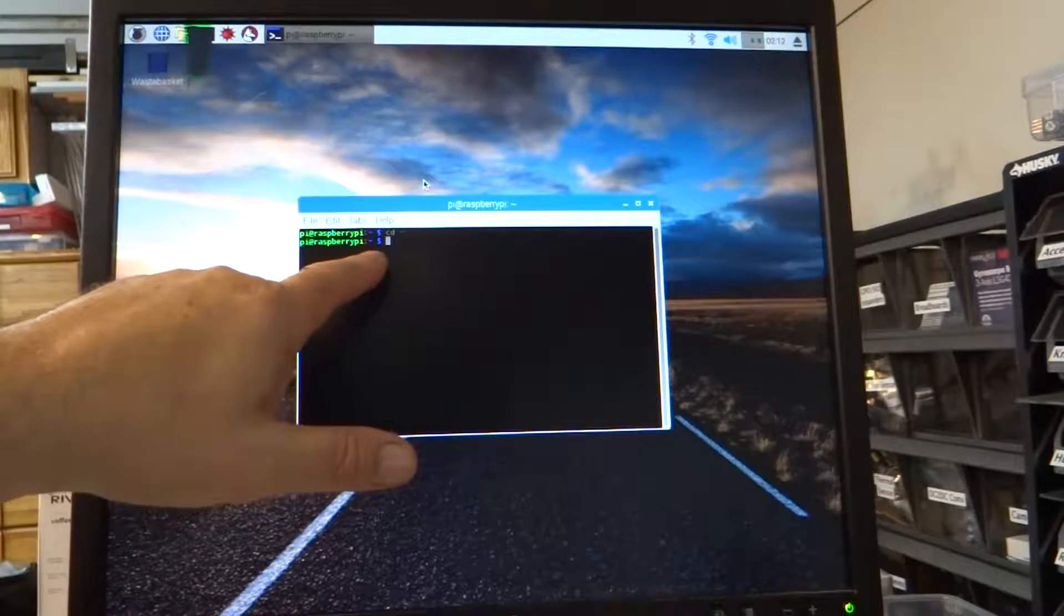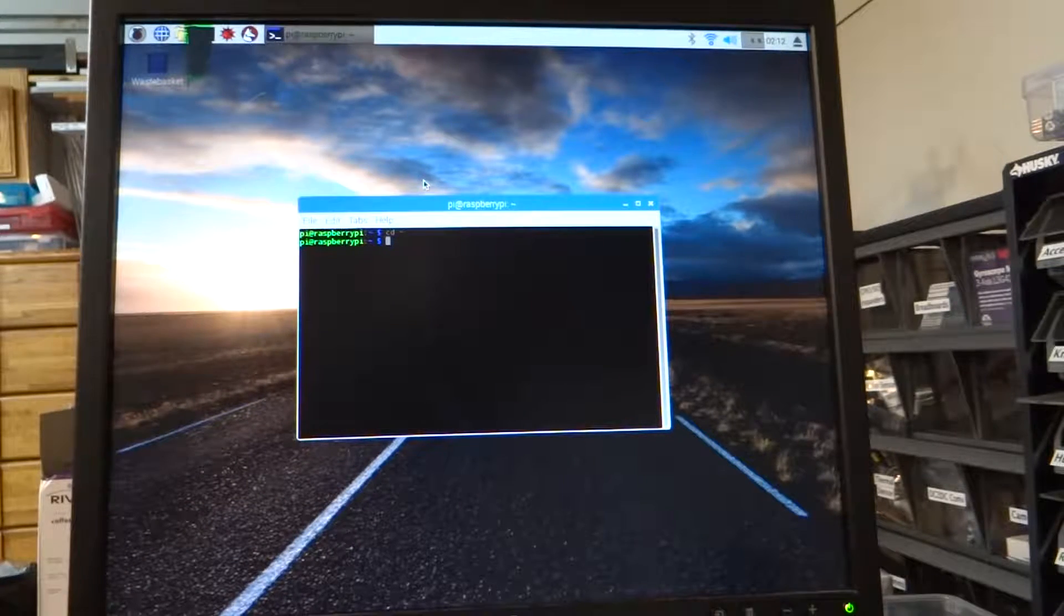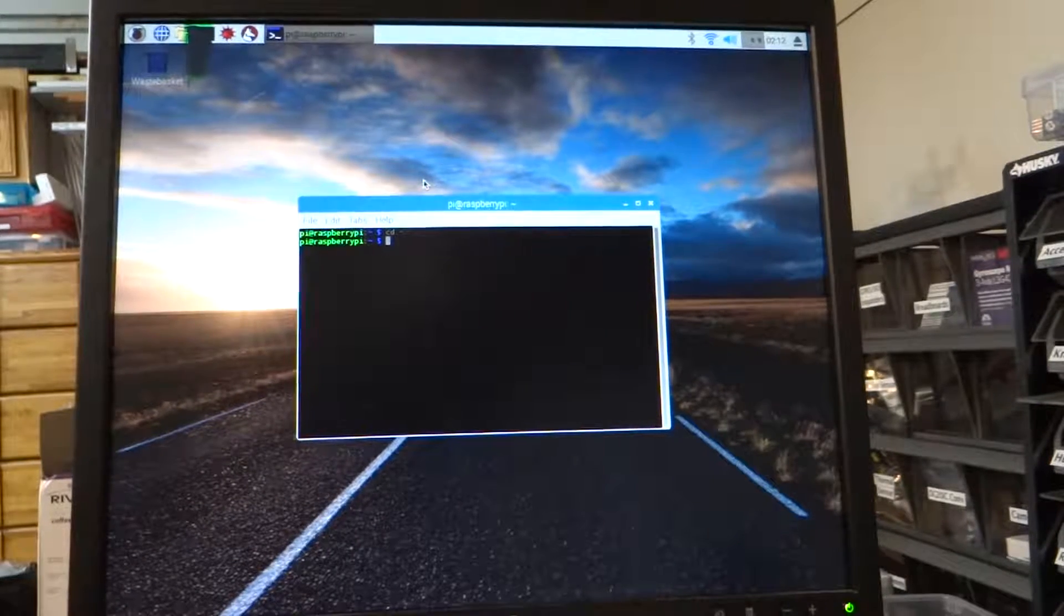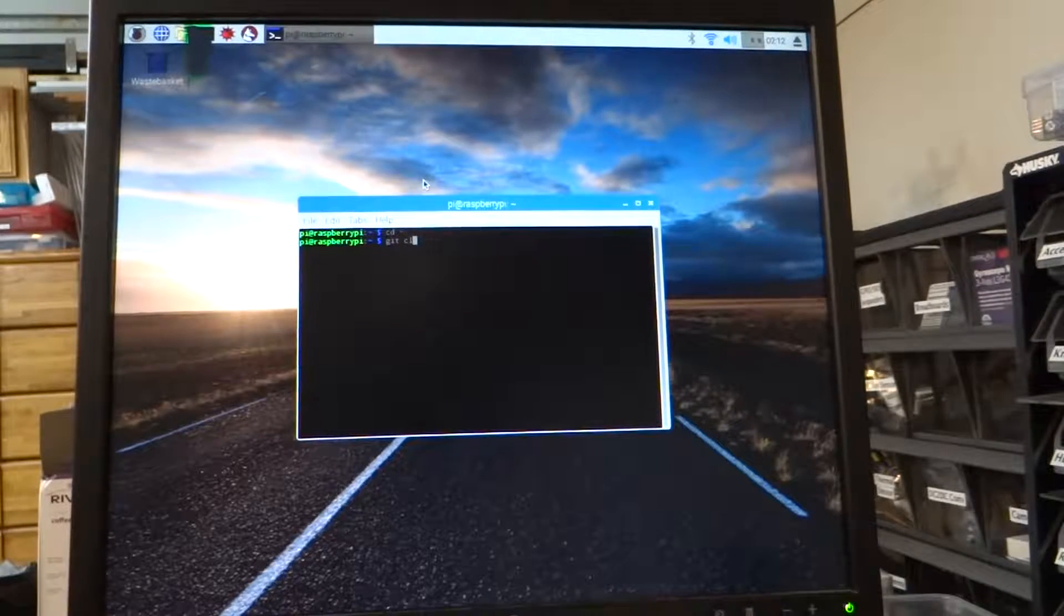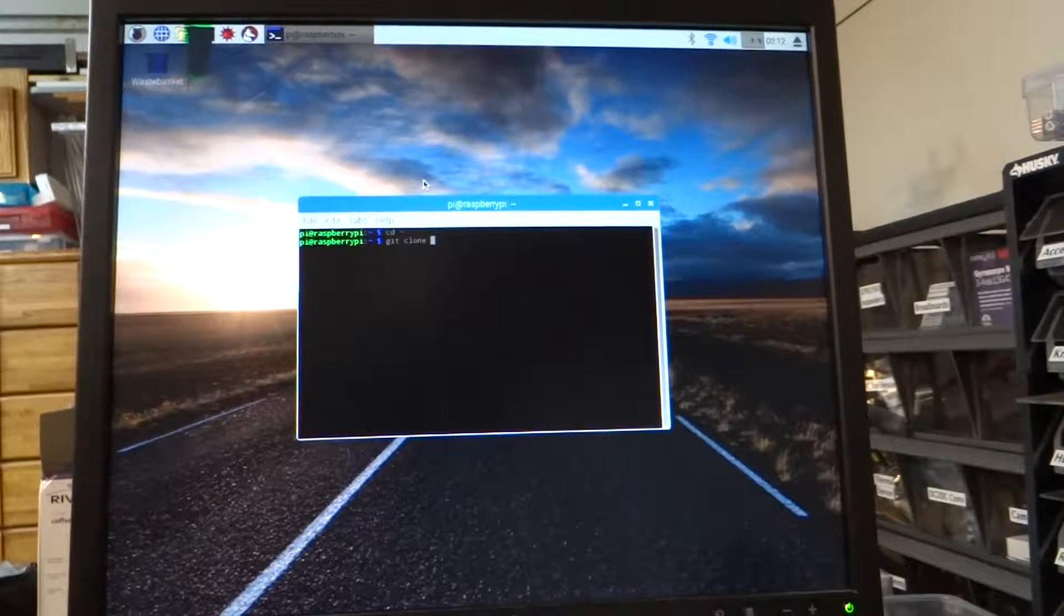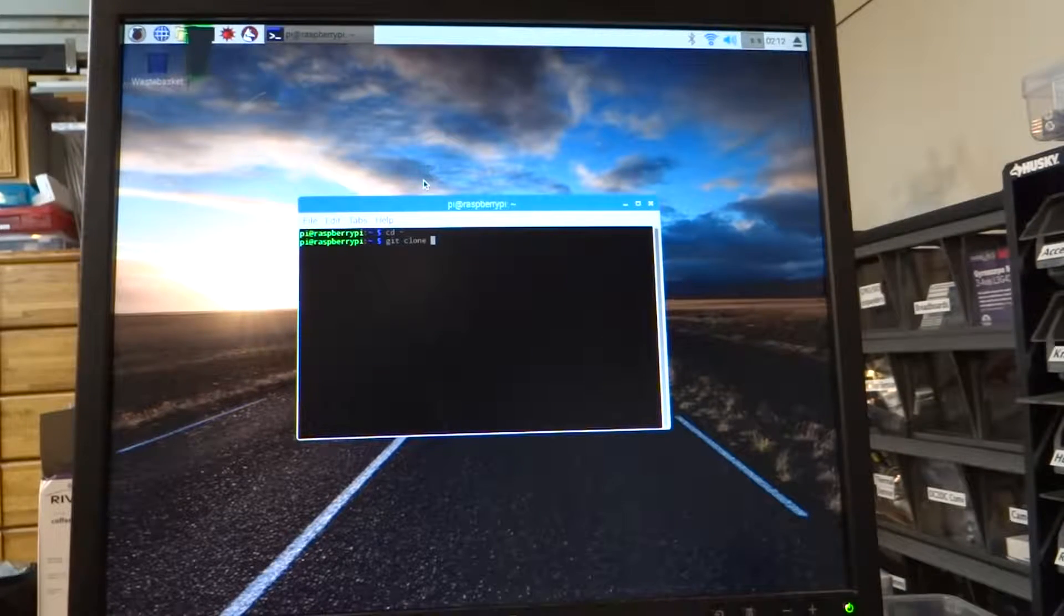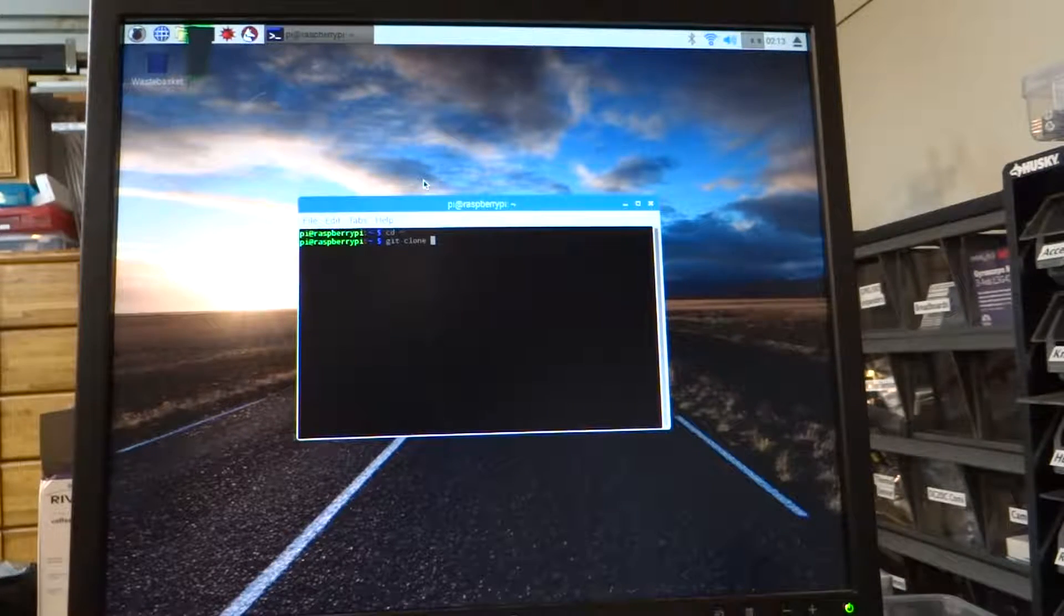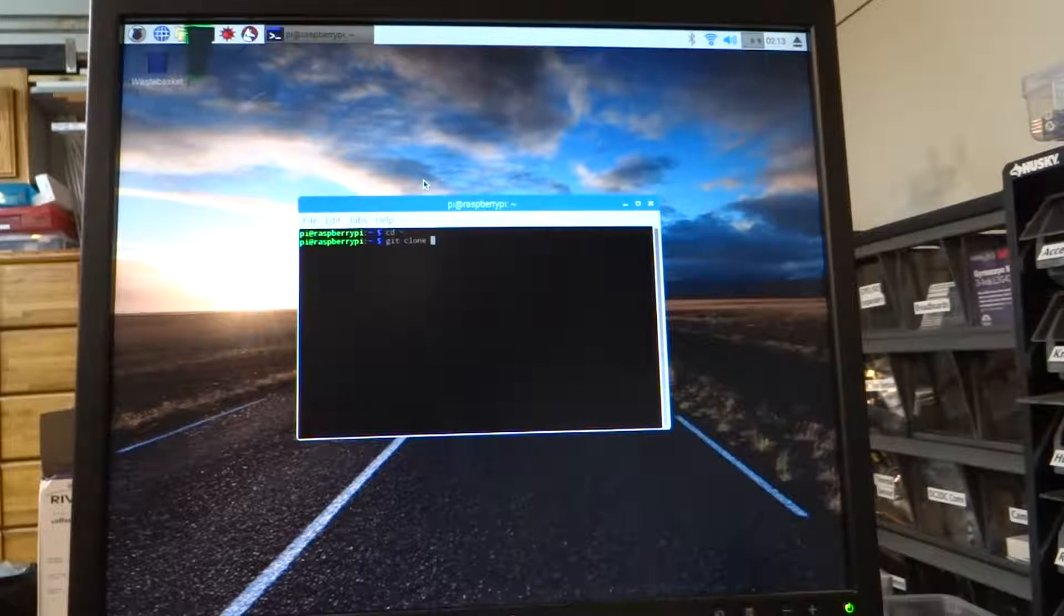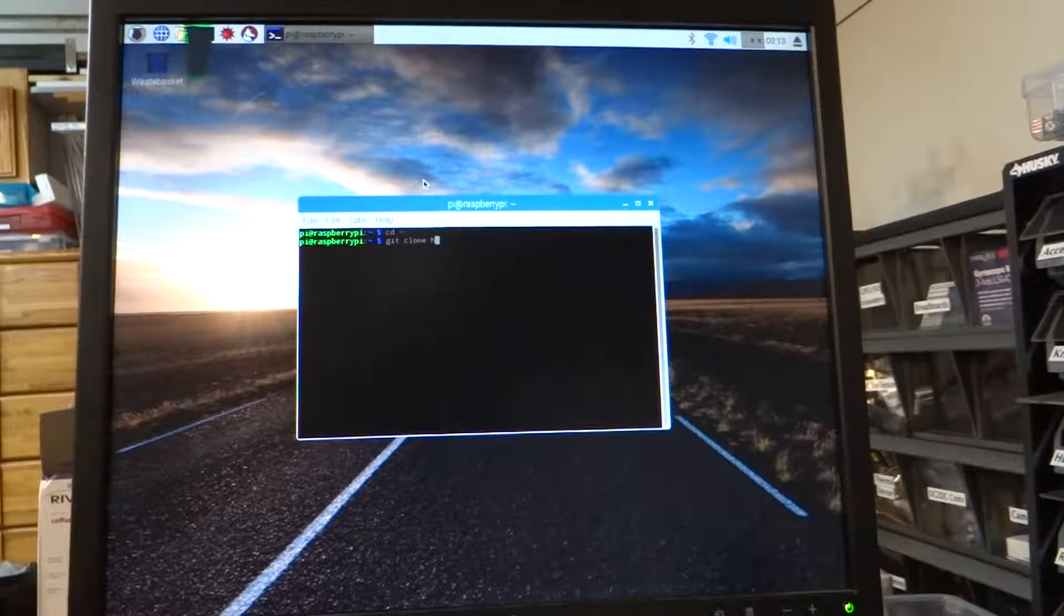So now we are going to do git clone, which means let's go to GitHub and clone the code that's there. And so now we give it the path.